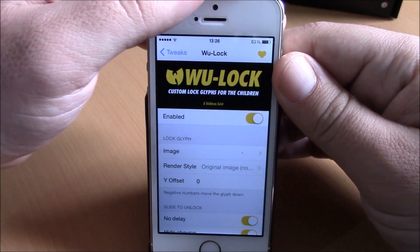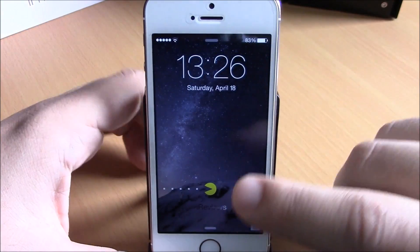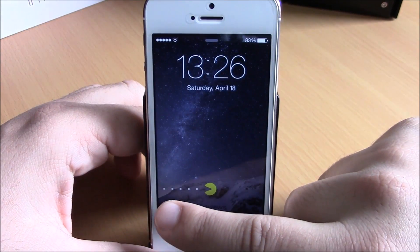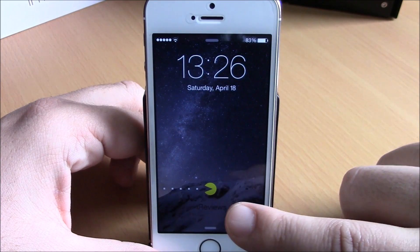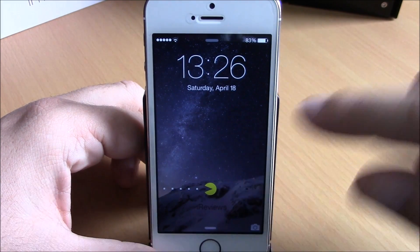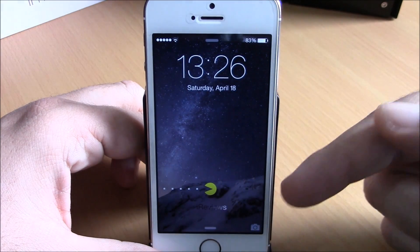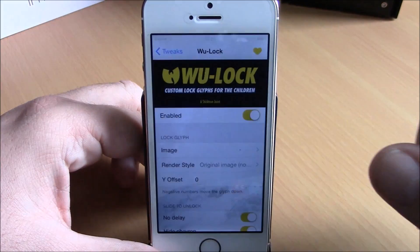You can see right here — if I go to my lock screen I have this cool Pac-Man animation, and also no slide unlock here, but I have 'iReviews' instead of 'slide to unlock'.